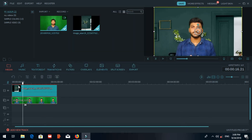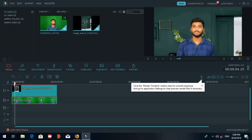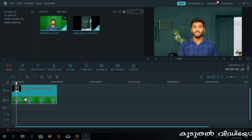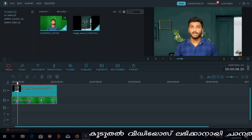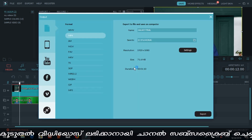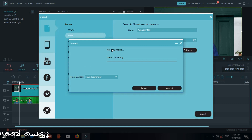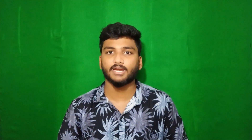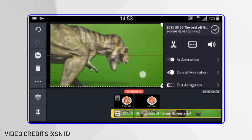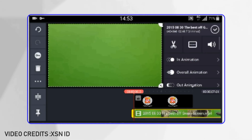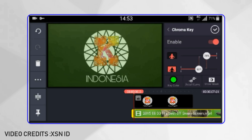In the main timeline, the green screen effect will be applied to the video. We will change the background and then export. This is a very simple method to edit on mobile phones using Kinemaster.